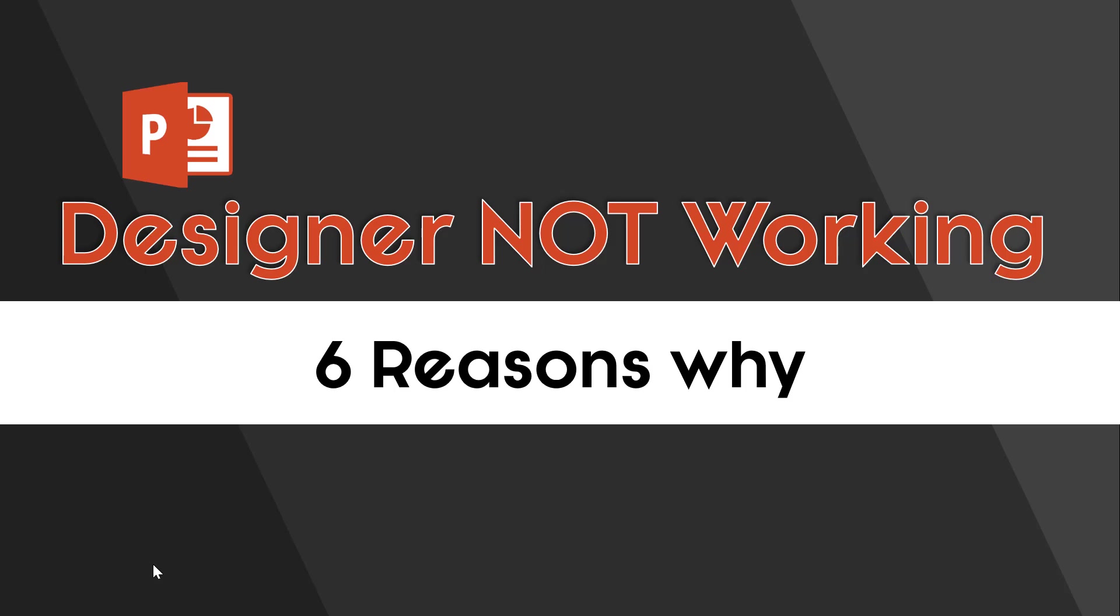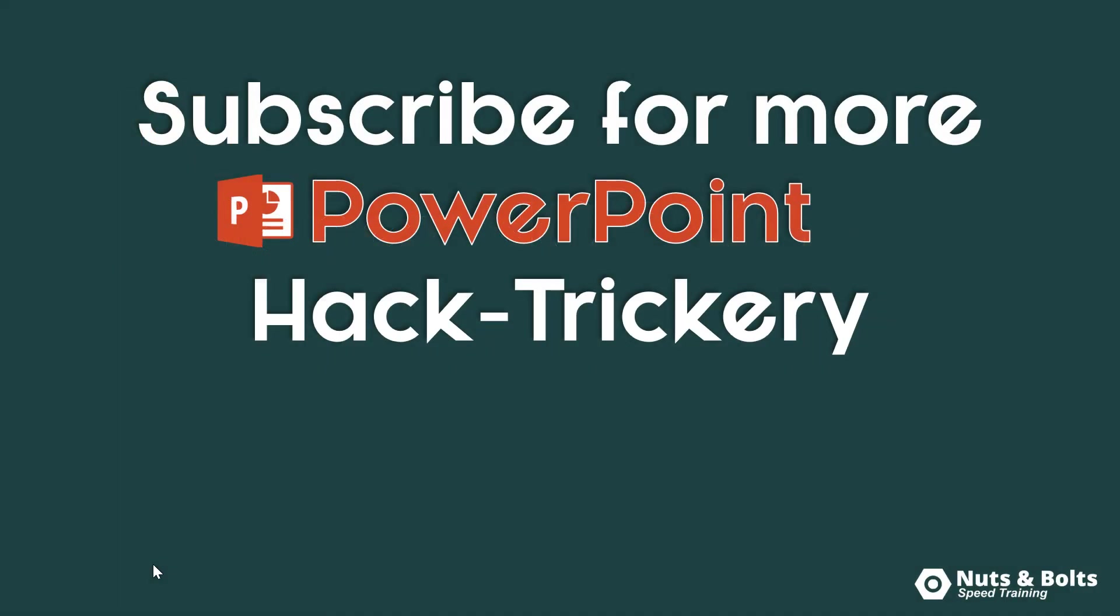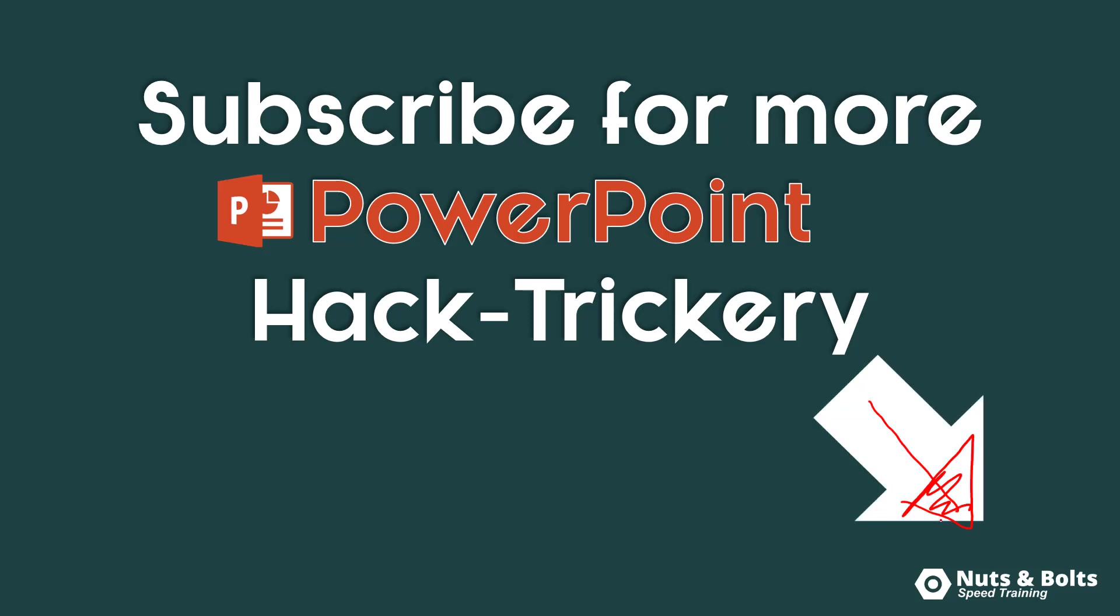If you need more help with using Designer, I highly recommend checking out my other video. If you're new to our channel and want to keep up to date on our latest PowerPoint hack trickery, PowerPoint hacks, tips, and tricks to help get you to happy hour, make sure you subscribe here on YouTube in the lower right-hand corner.